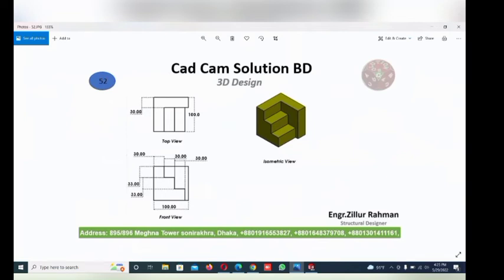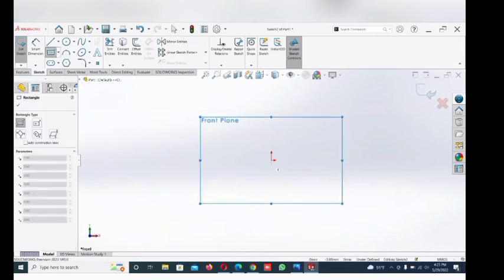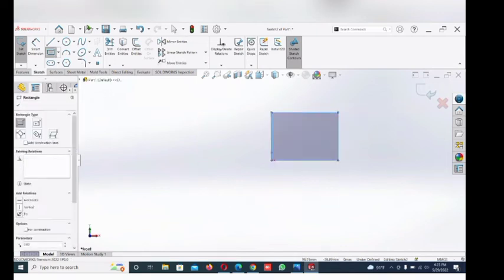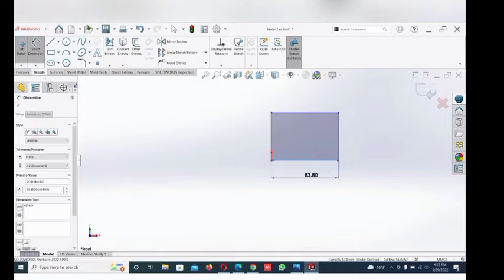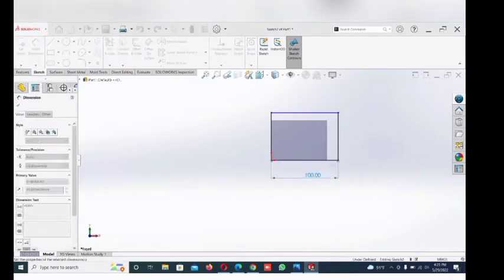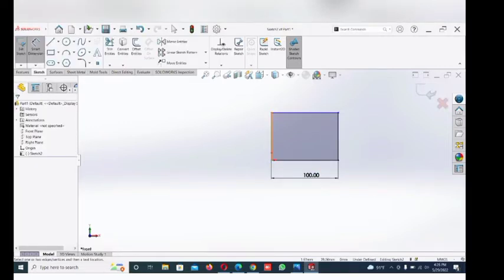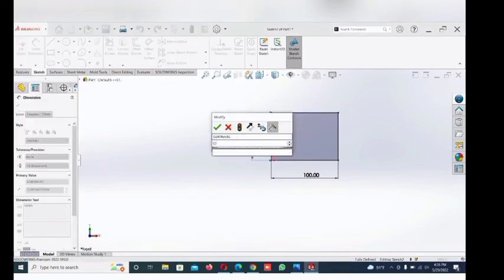Vertically 100. Now go to rectangle and draw from the origin. Give the dimension — this line dimension 100 and this line dimension 100.